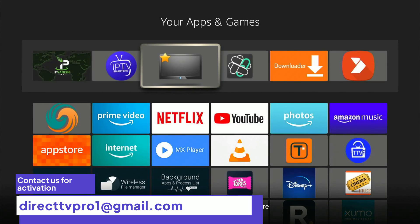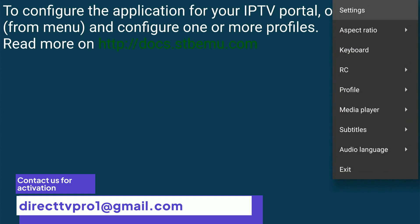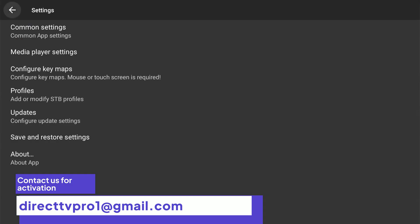Press OK to lock it in. So now we're going to open it up. Once you get this page, hit the menu — that's the three dashes on your remote — then go to Settings and press OK.